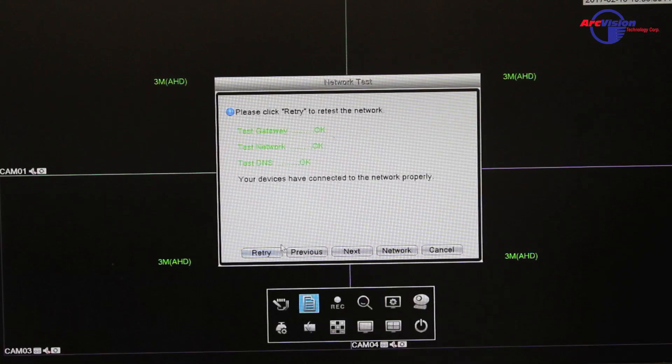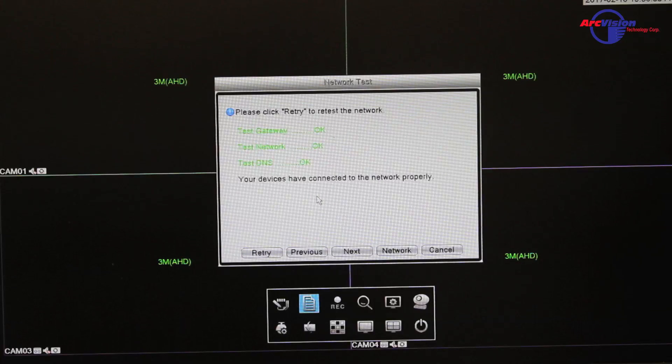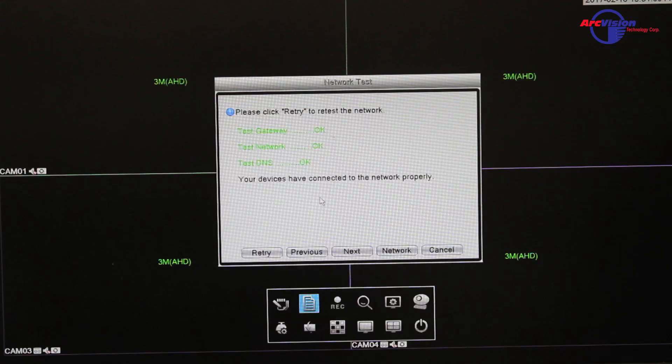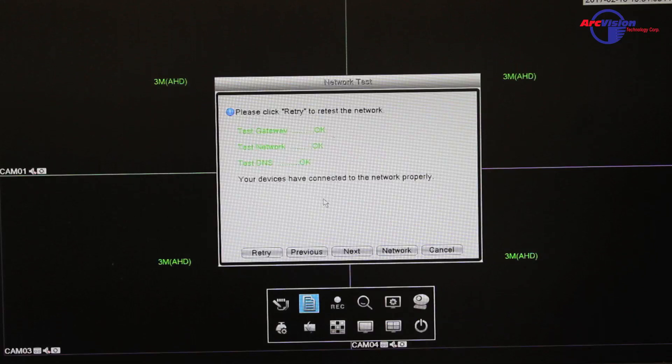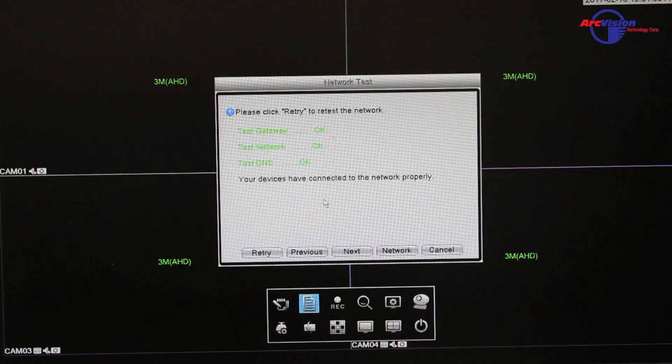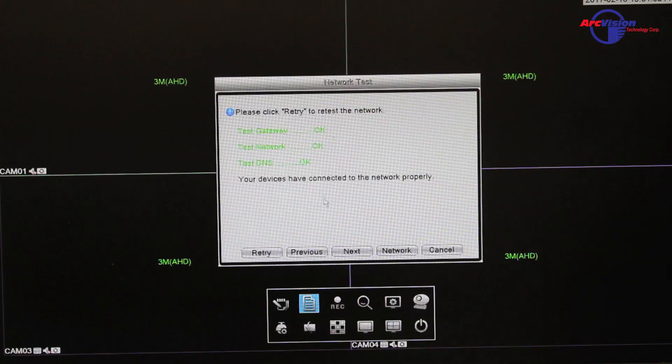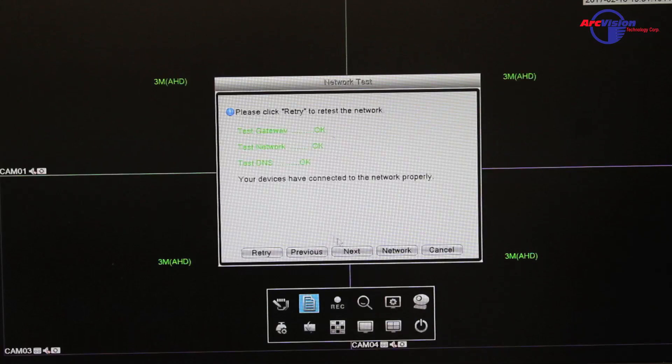Also, you have to make sure that your Cat5 with your RJ45 cable is connected from your DVR to your router. That is very important, otherwise it will not work.